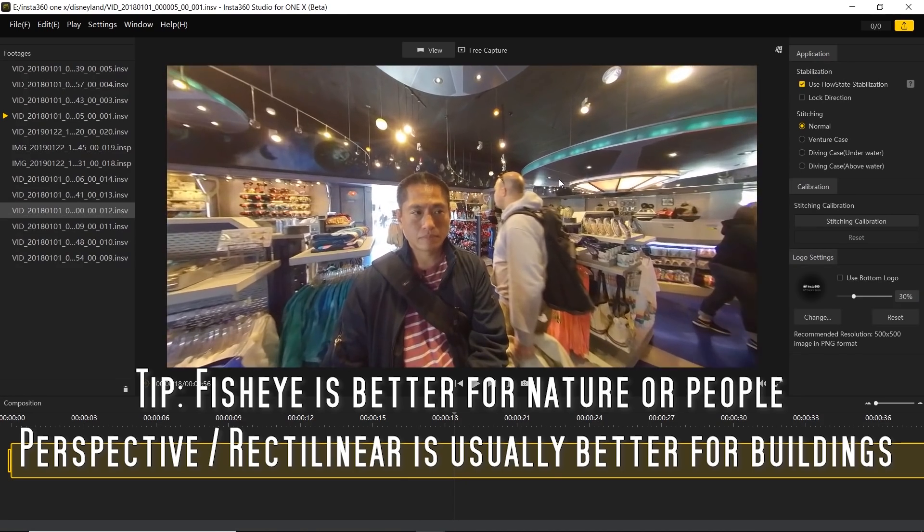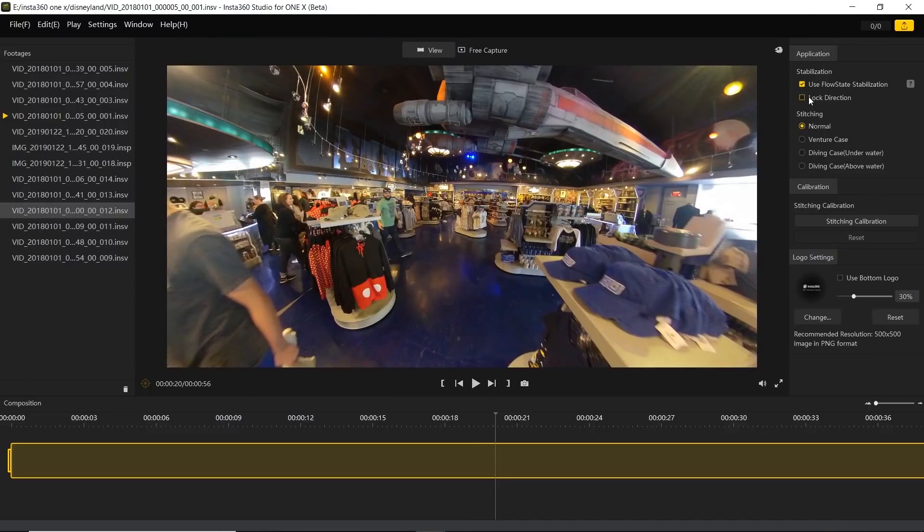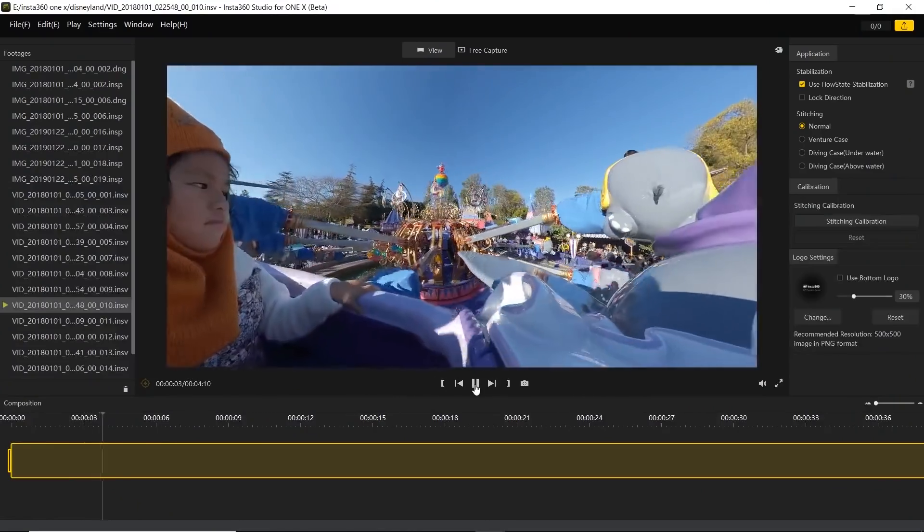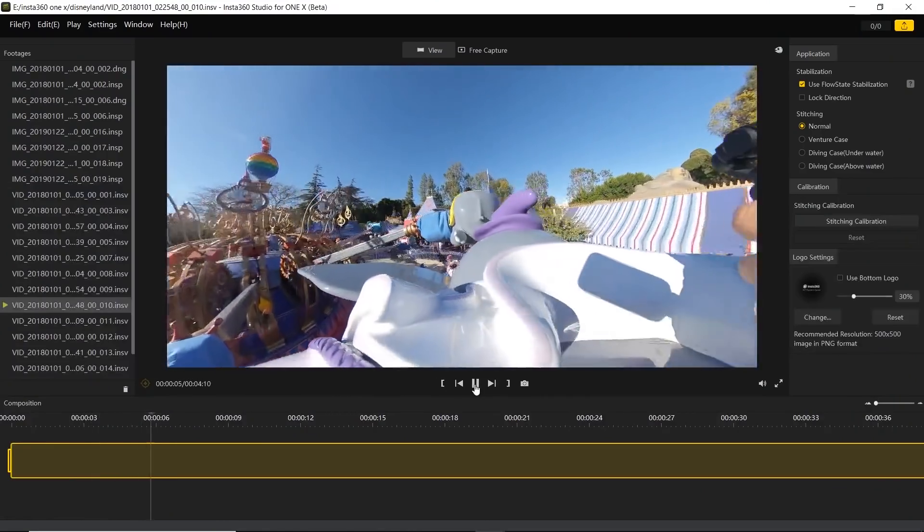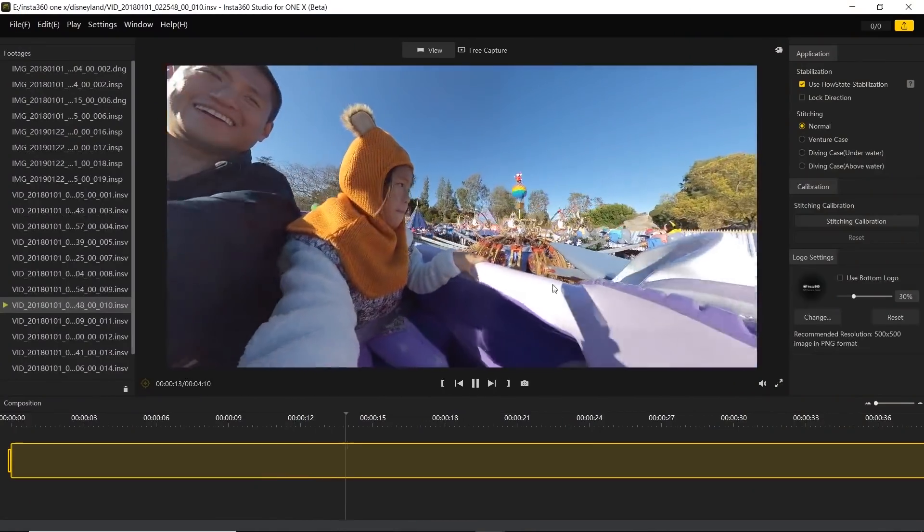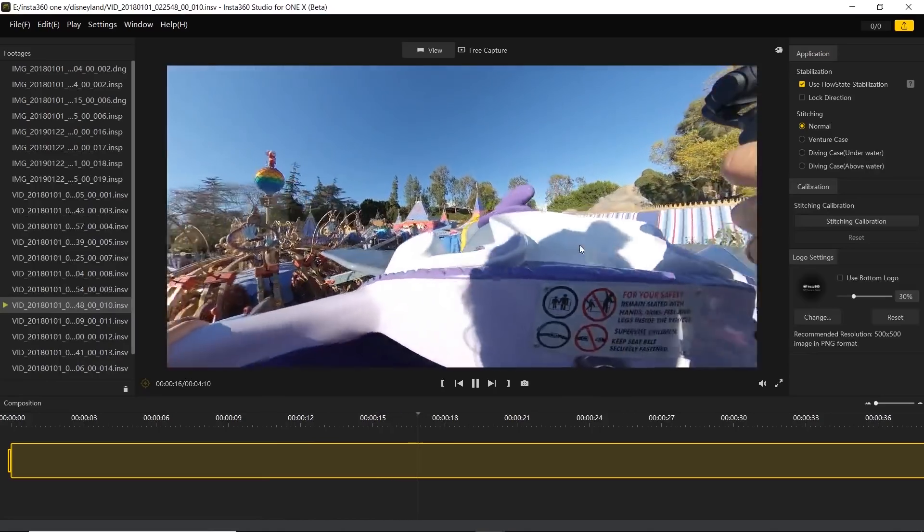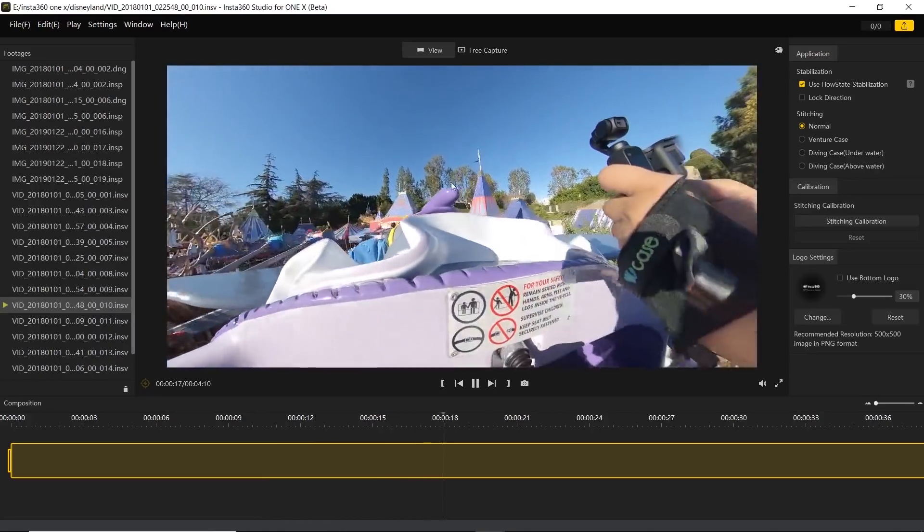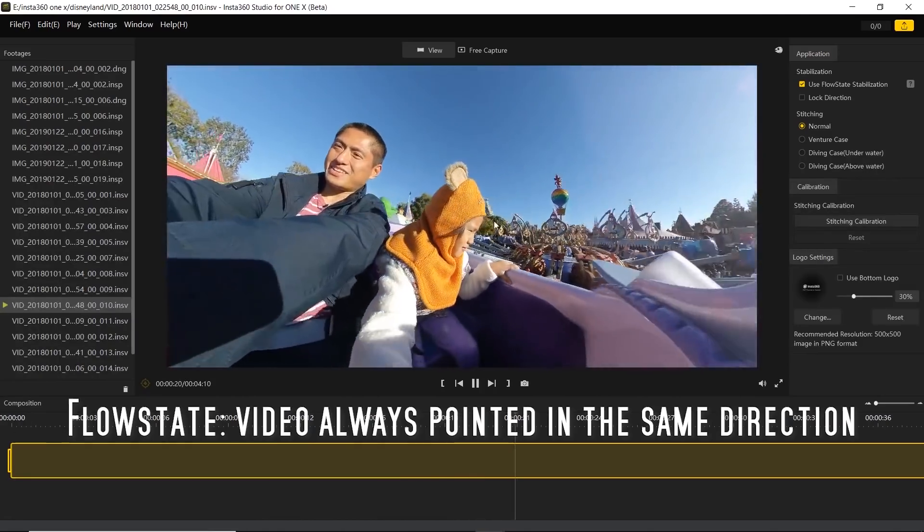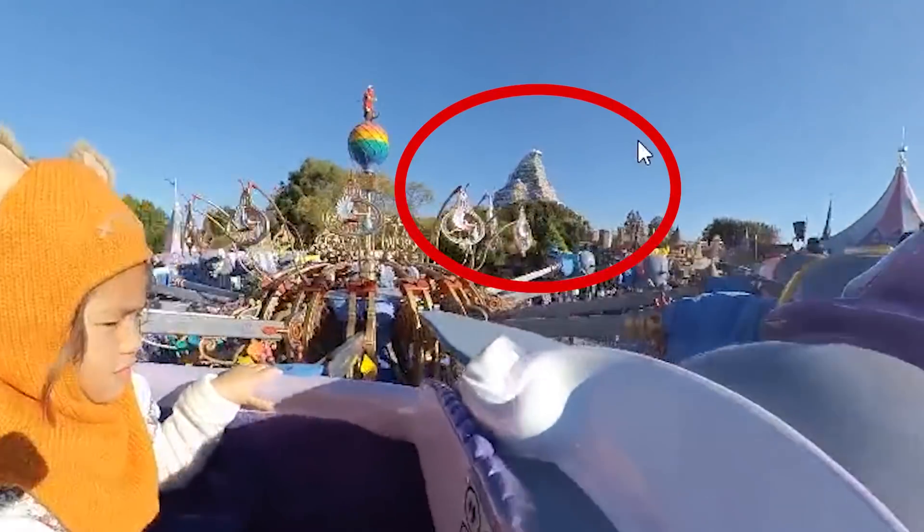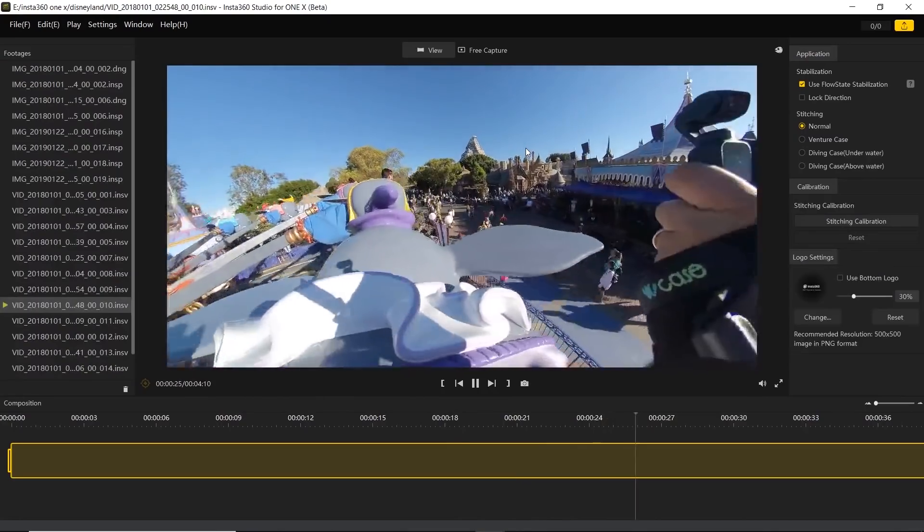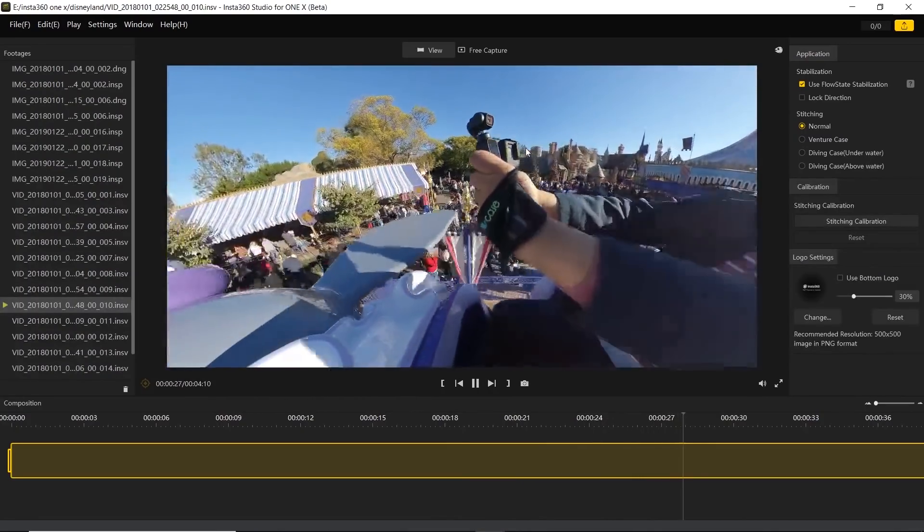We're not editing the video at this point, we're just looking at it and changing the way it's shown. Perspective would be a rectilinear view. Besides changing the view, you can also change the stabilization mode here. You can see there are two stabilization modes. Let's check out this other video I shot at the famous Dumbo ride at Disneyland. With normal stabilization mode, you can see the camera always points in the same direction.